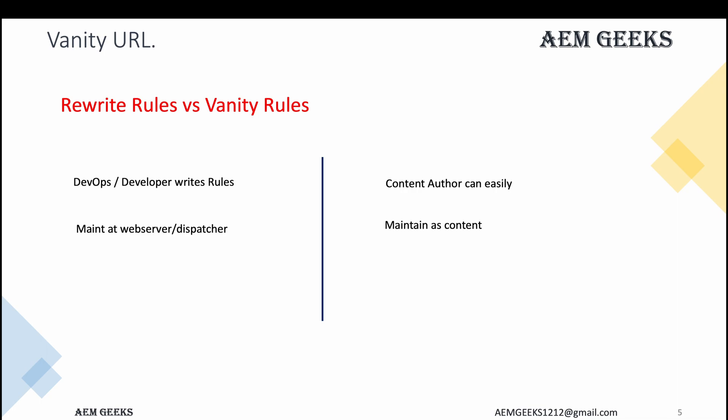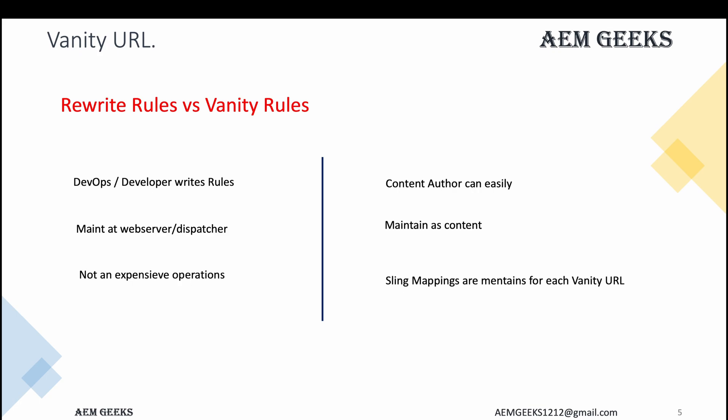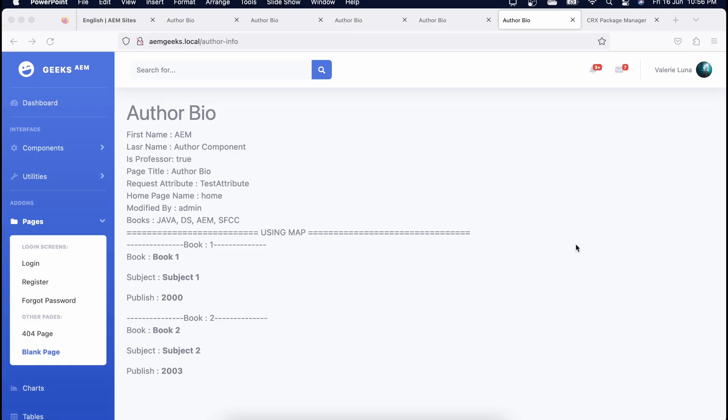Redirect rules are maintained at the web server level so you need a DevOps person. But vanity URLs are maintained as part of content, so if you move content those rules will also move with it. Also, this is an expensive operation in terms of resources — thousands of sling mappings or vanity URLs may impact your AEM performance. Apache redirect rules don't have this issue; you can write any number of redirect rules without impacting performance. The only important part of this topic was the dispatcher configuration. If you have any questions, add your comment — thank you.